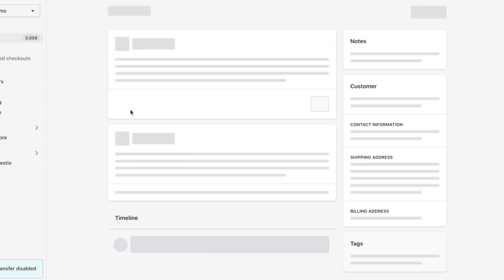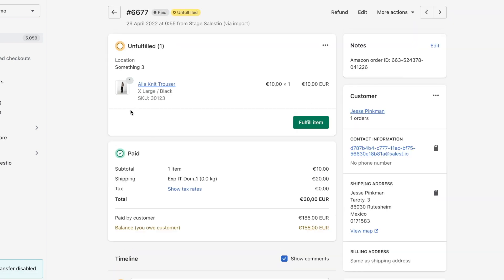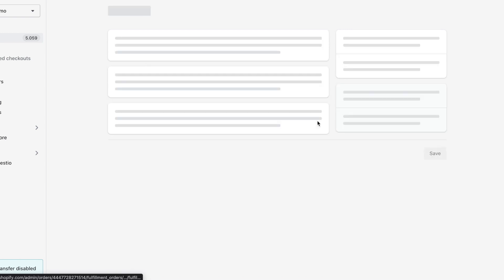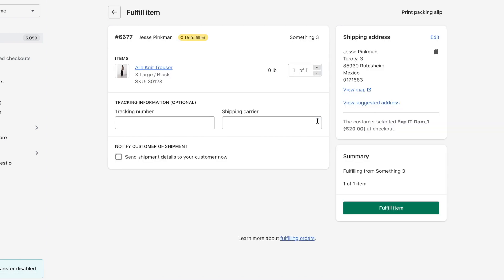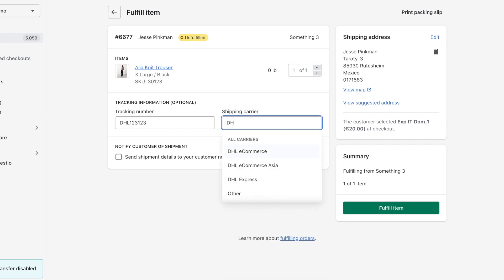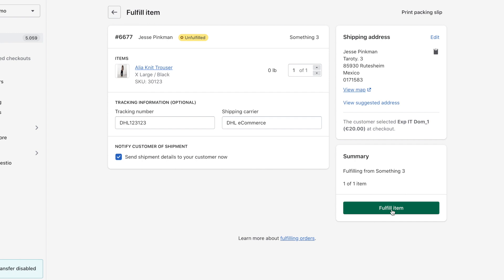If this is not a Printify order, you can ship it on your own and change the status for the order accordingly. Regardless of how the order status changed to fulfilled, Salestio will catch these changes and automatically transfer the tracking code together with a shipping method to Amazon.